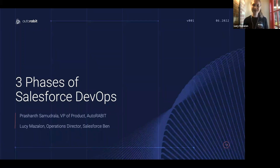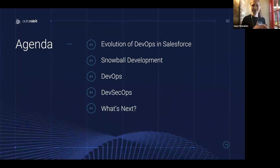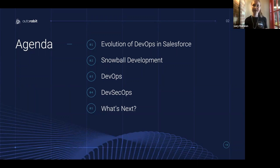Let's show them the agenda. Understanding history is really important for us to go competently into the future. So we'll show you the evolution of that, then we'll head back to the 2000s with Snowboard development, then the rise of DevOps during the 2010s, and then finally DevSecOps — the current and evolving hot trend.